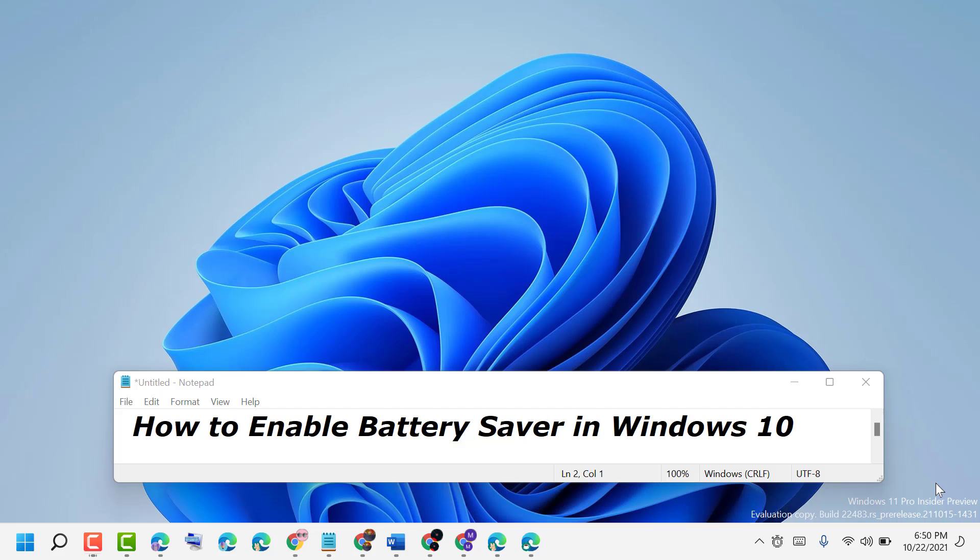Hello friends, today in this video I will show you how to enable battery saver in Windows 10 or 11.